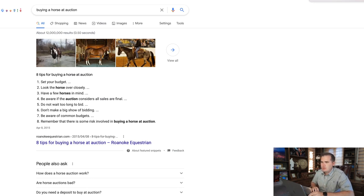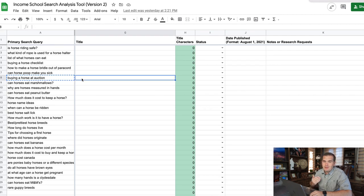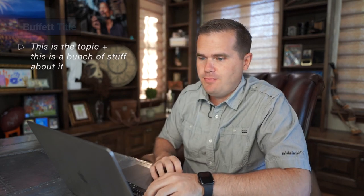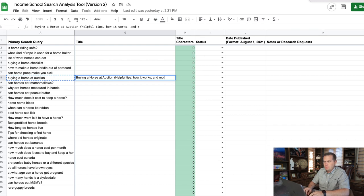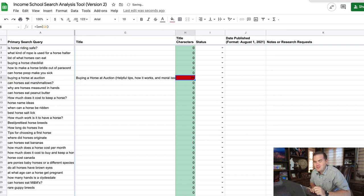Now I need to craft a title that fits this searcher intent. We're going to go back to our document, and because it's a vague query, I'm going to use what we call a 'buffet title' — where we state the topic and then show a bunch of stuff we have about it, trying to grab several different queries. For example: 'Buying a Horse at Auction: Helpful Tips, How It Works, and Moral Issues' — though that's probably too long.